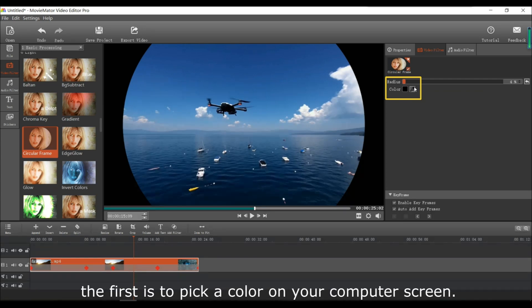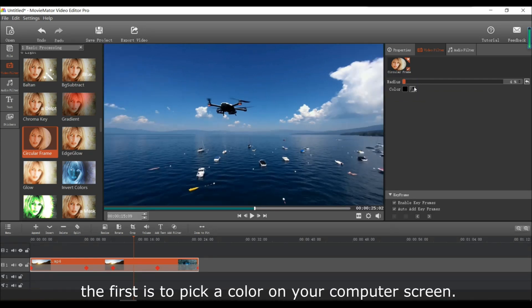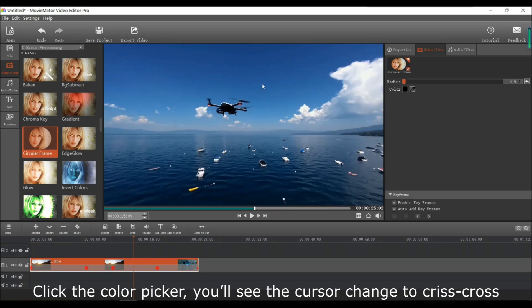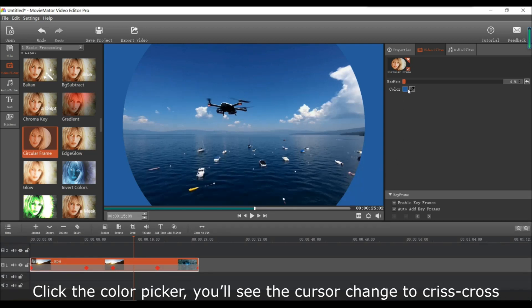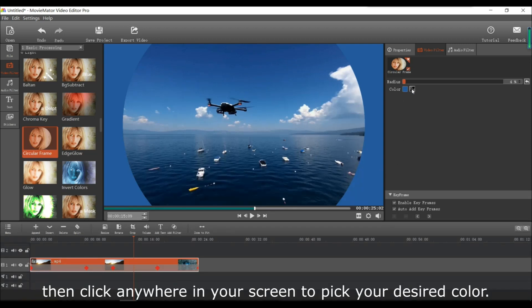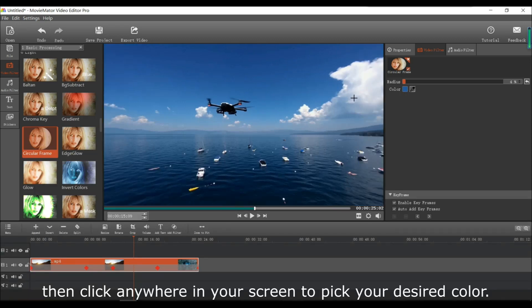The first is to pick a color on your computer screen. Just click the color picker and you'll see the cursor change to a cross. Then click anywhere on your screen to pick the desired color that is on that cross.